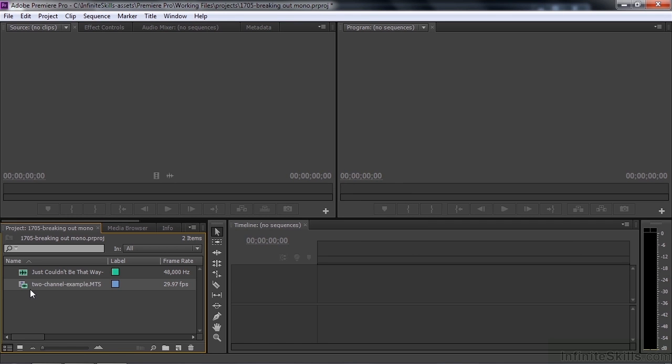I brought this clip in because it's representative of how a lot of people shoot video these days. Many camcorders record audio into separate monaural channels within the same audio-video file. Then later you want to break out those monaural channels as you do your editing.